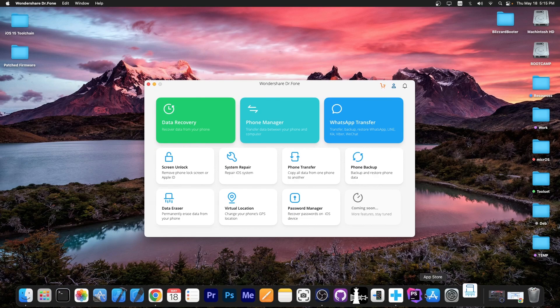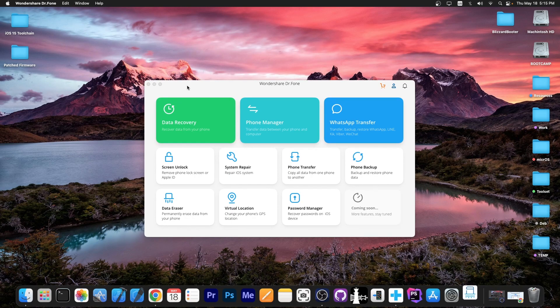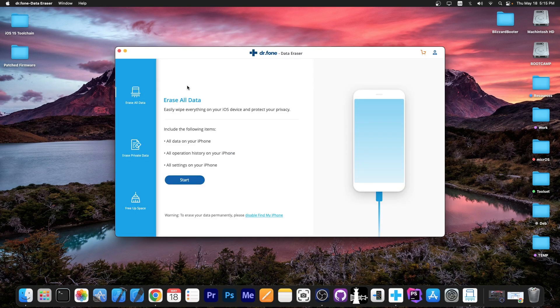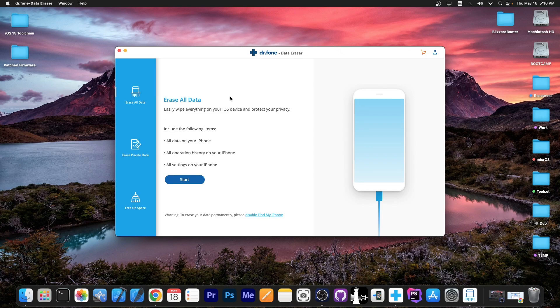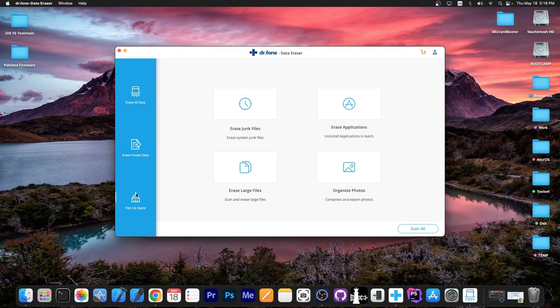You press in here and it's going to open up right here and this is the program that allows you to basically erase everything on the device and essentially clean up everything so that the device can be sold or given away. So you can see here we have the option to erase all the data, erase private data which allows you to just remove the photos, the voice memos, contacts and stuff like that or free up the space.